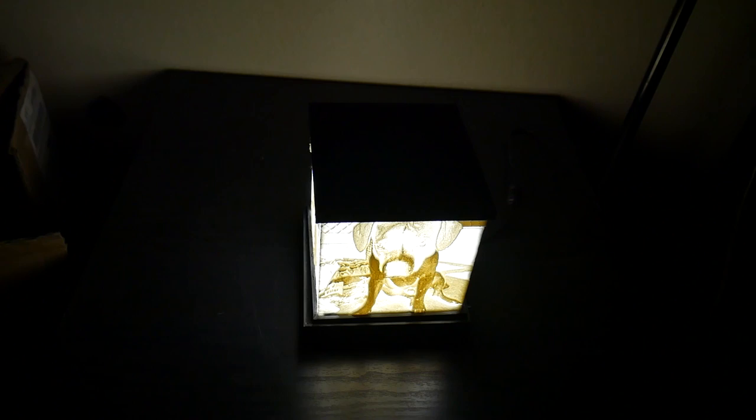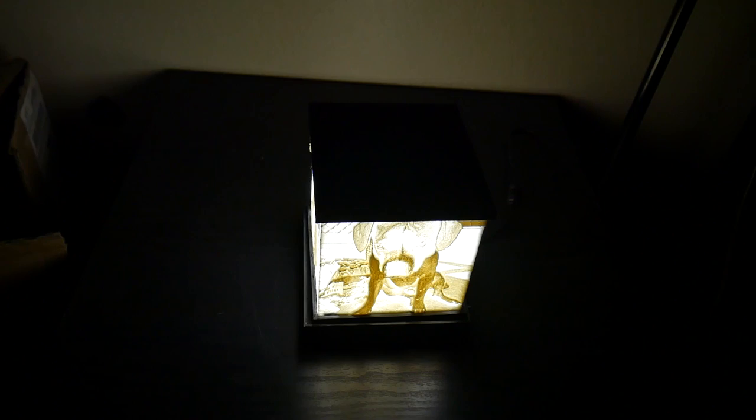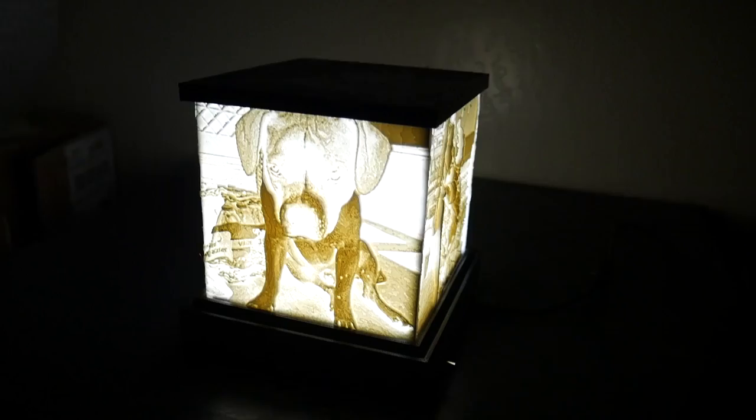And I am extremely happy with the result. I think this is one of the coolest, if not the coolest thing that I personally have 3D printed and I could not be more happy with the results.